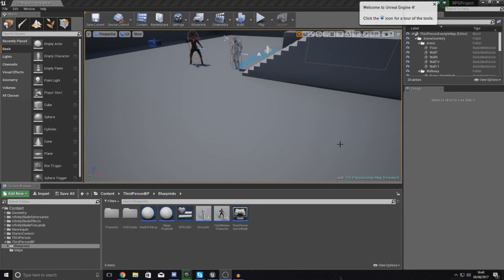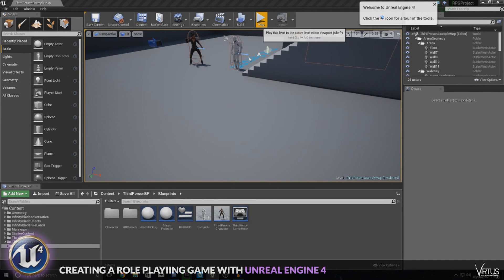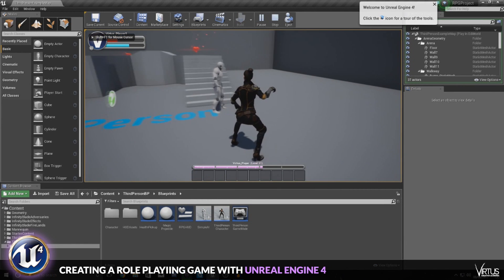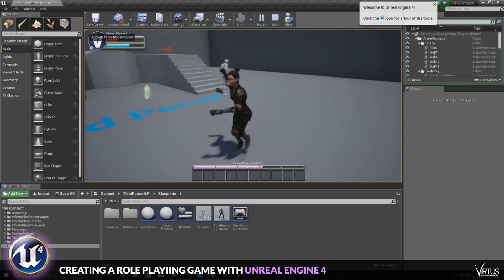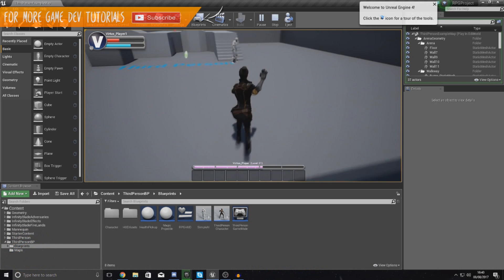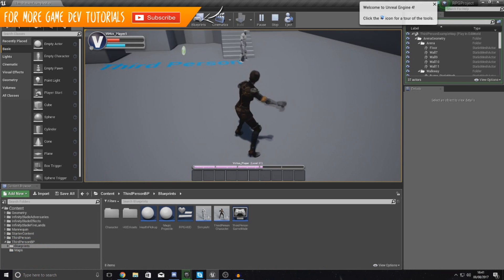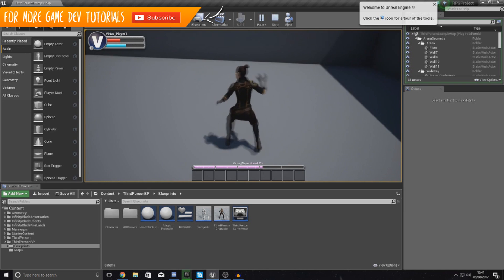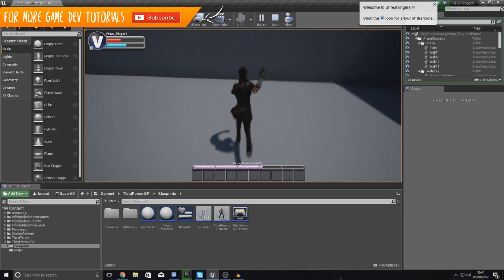Good afternoon ladies and gentlemen, your boy Vertus here and welcome back to my Unreal Engine 4 RPG series. In today's video we're going to show you how to make our test dummy take damage when our player uses his projectile ability.